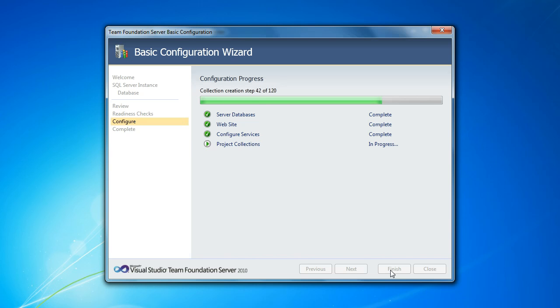So project collections, because they're meant to be somewhat standalone, you can't, for instance, create change sets that span project collections. You can't create work items that link to work items in other project collections and so on. So it's a pretty hard isolation boundary. So it's certainly something that's useful. But if you do have related projects and you want to be able to have change sets that span those projects and so on, you do probably want to keep those in a single project collection.